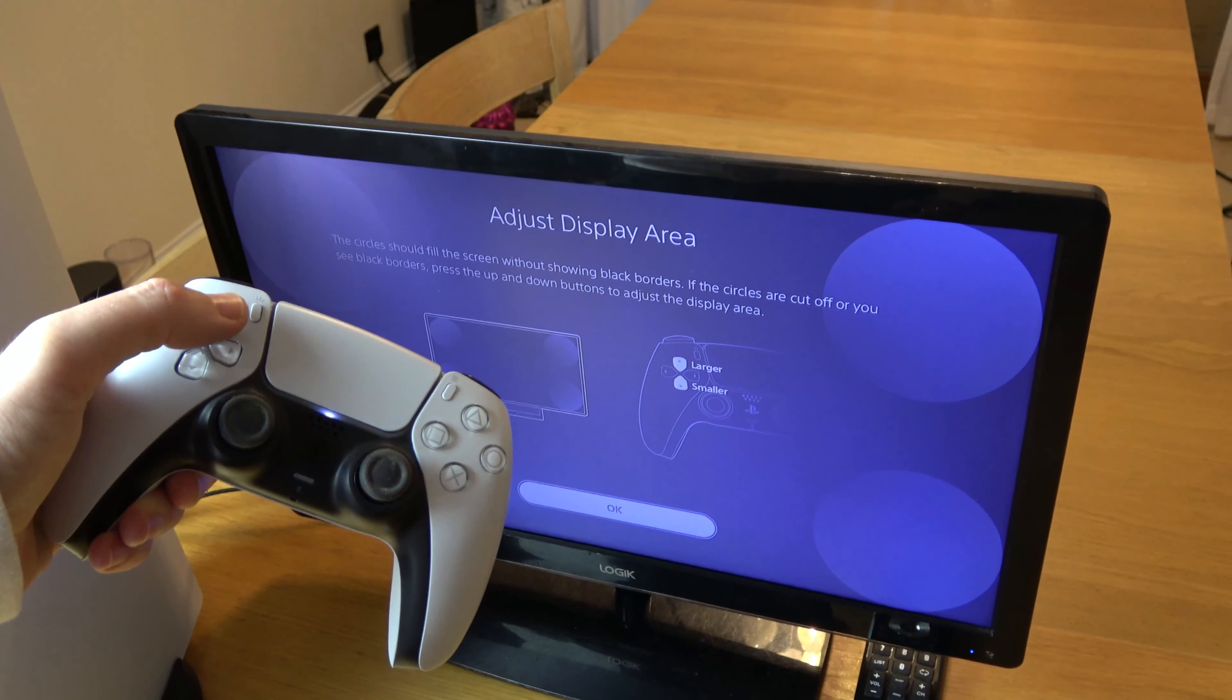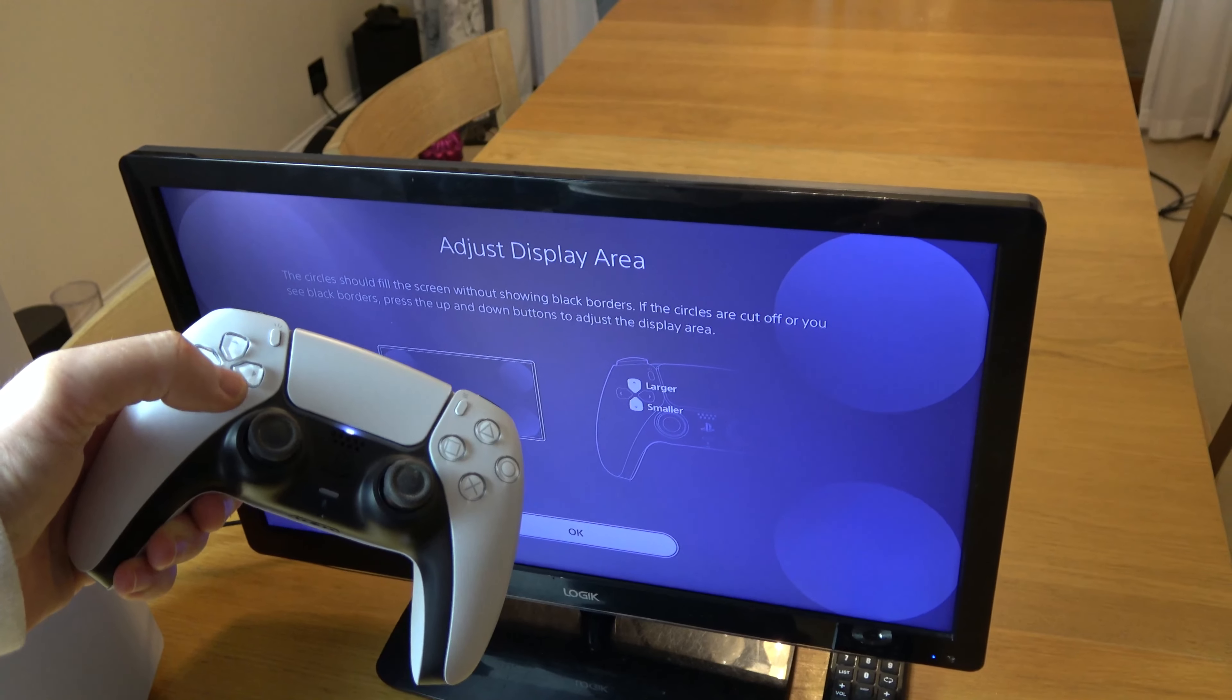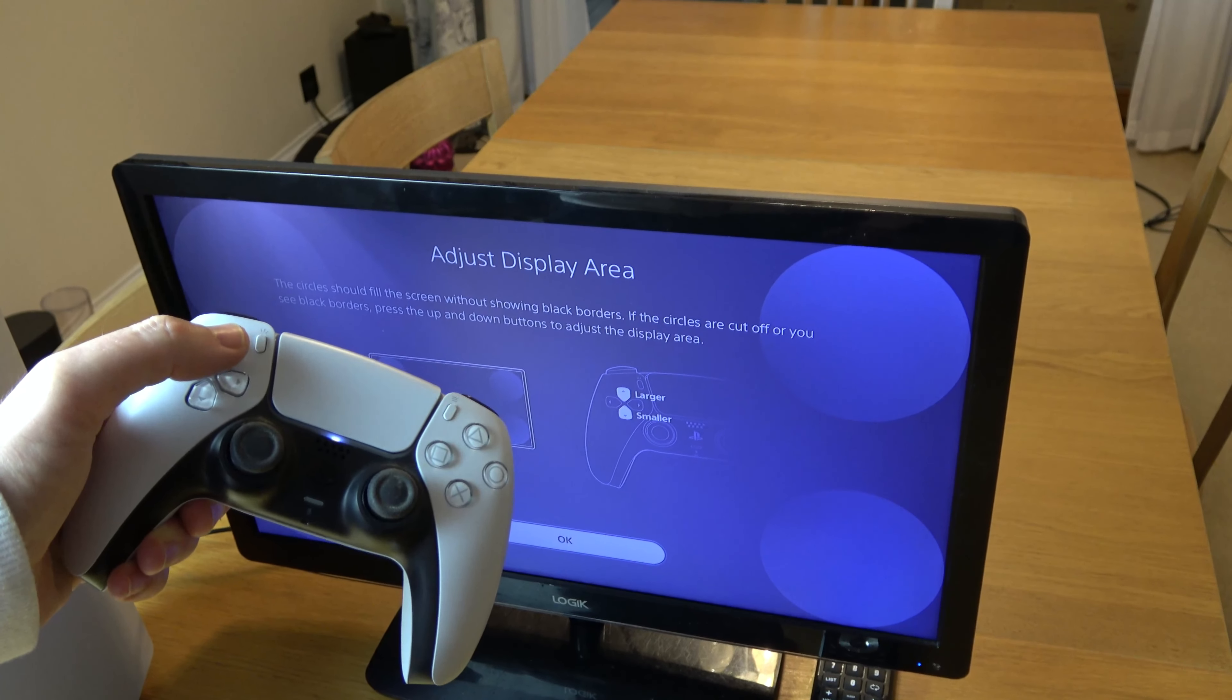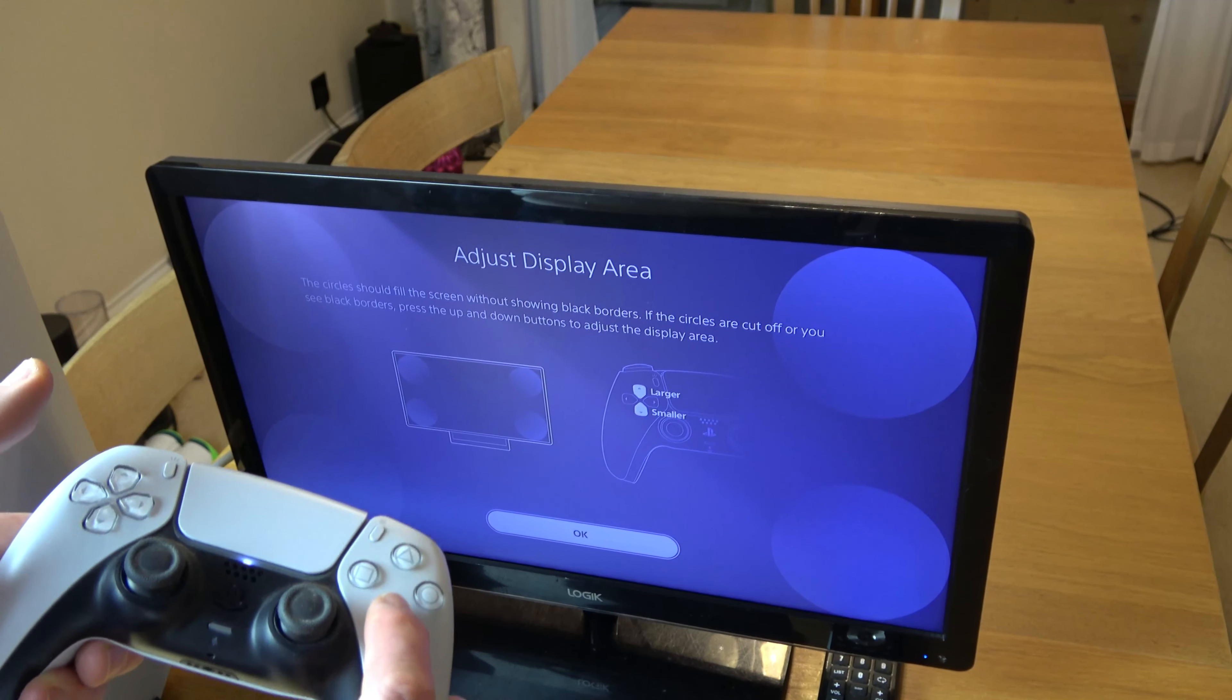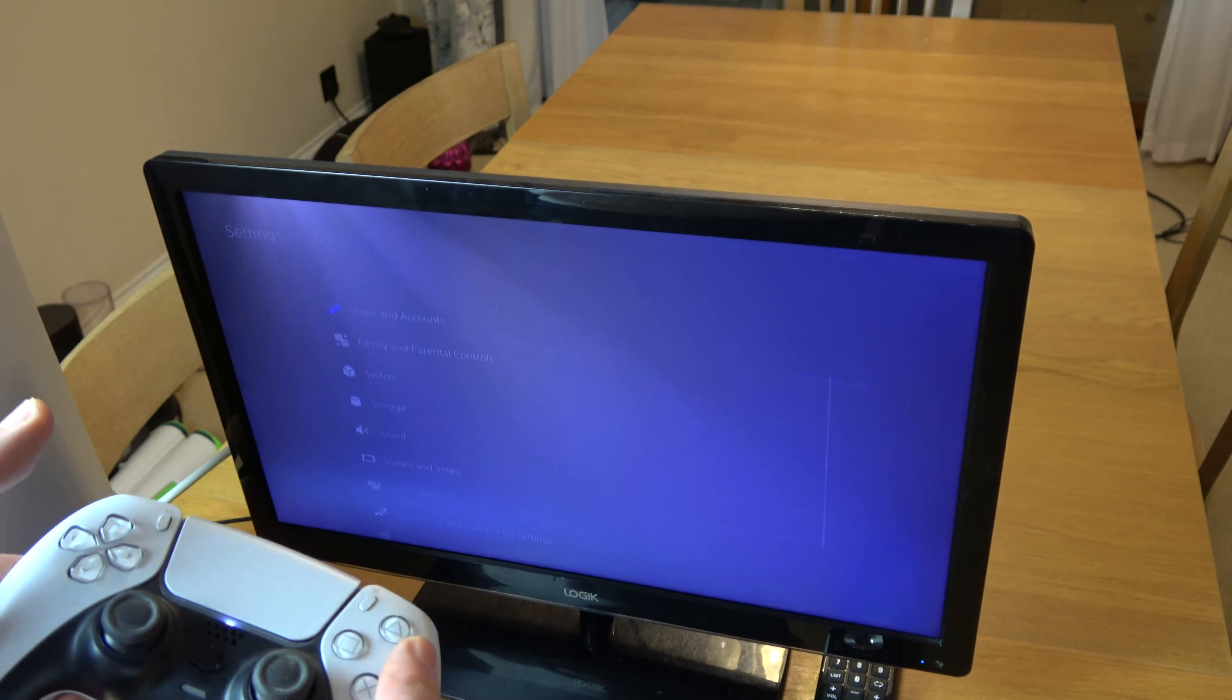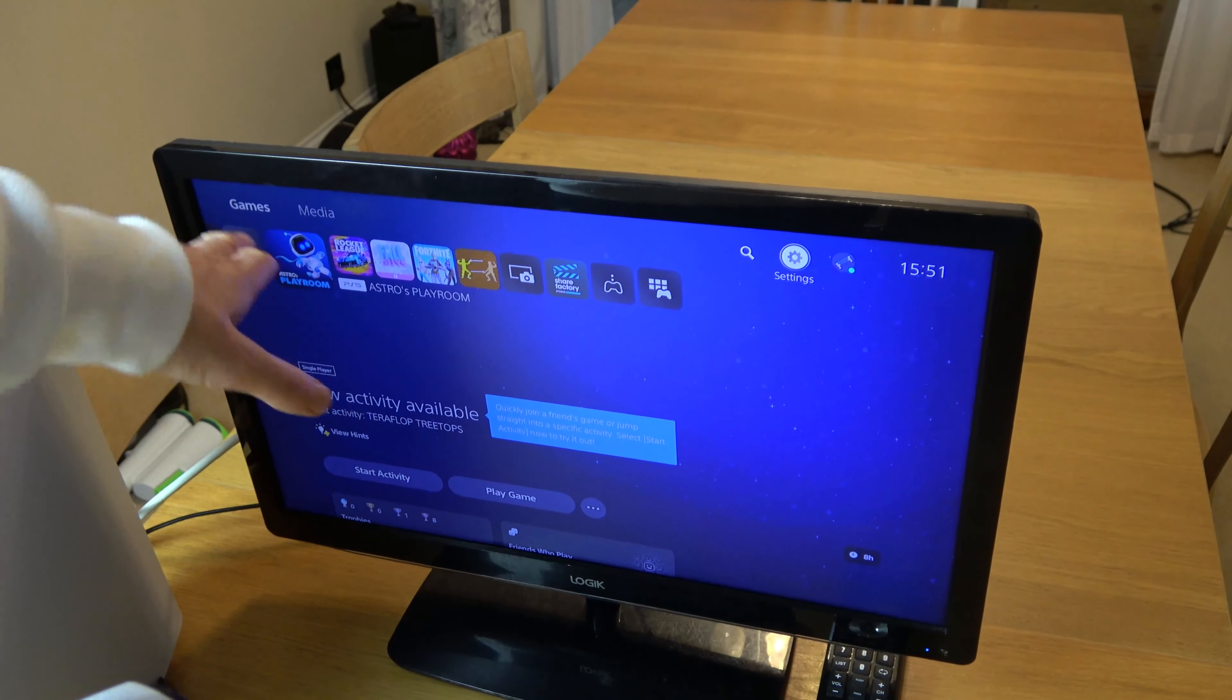So I'm going to go up one more, and again, and again. If I go one more, I've now gone over. And I can still see the—there we go, that one, that's it there, because I can see the full circle. So I'm going to press X.